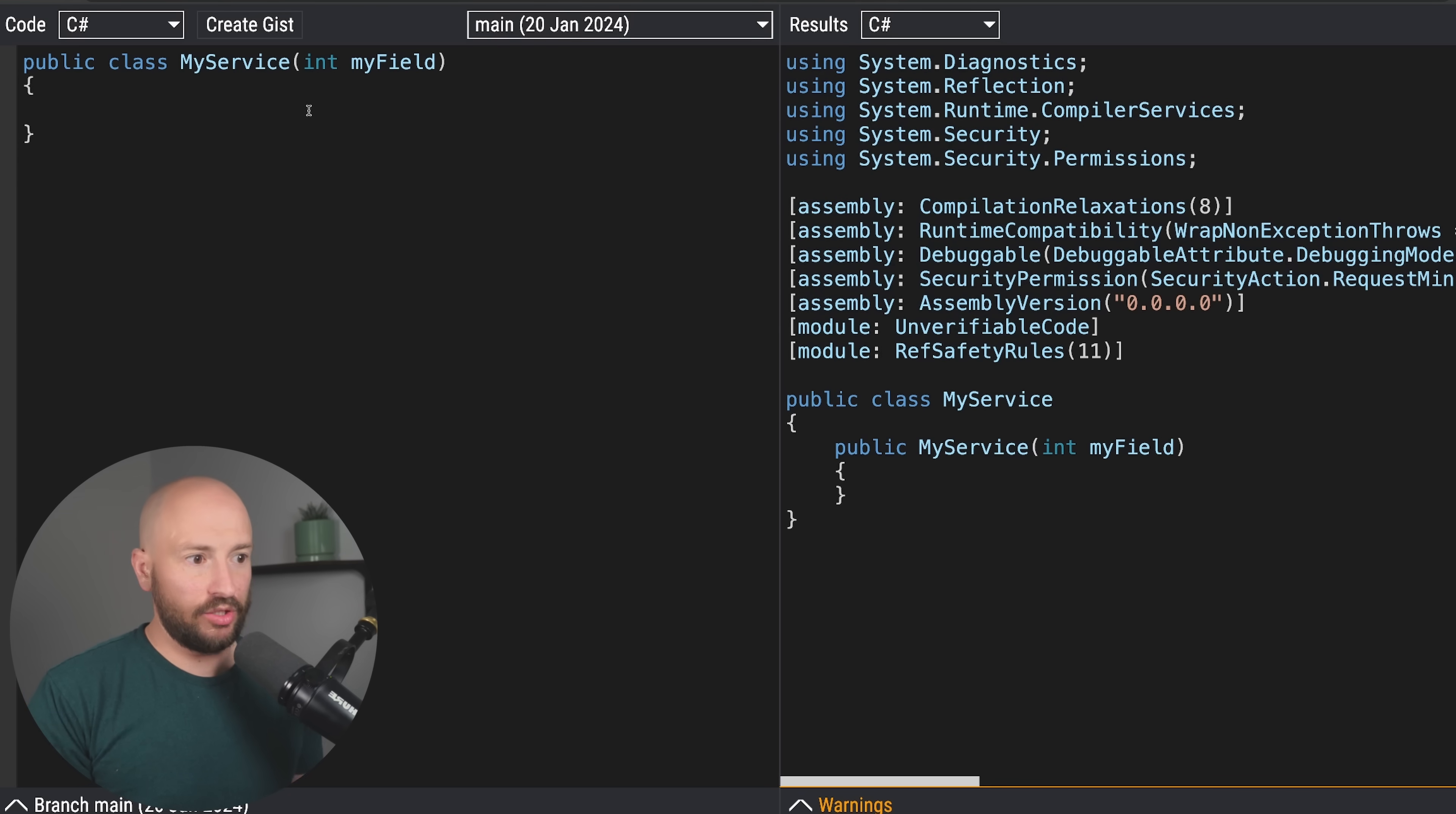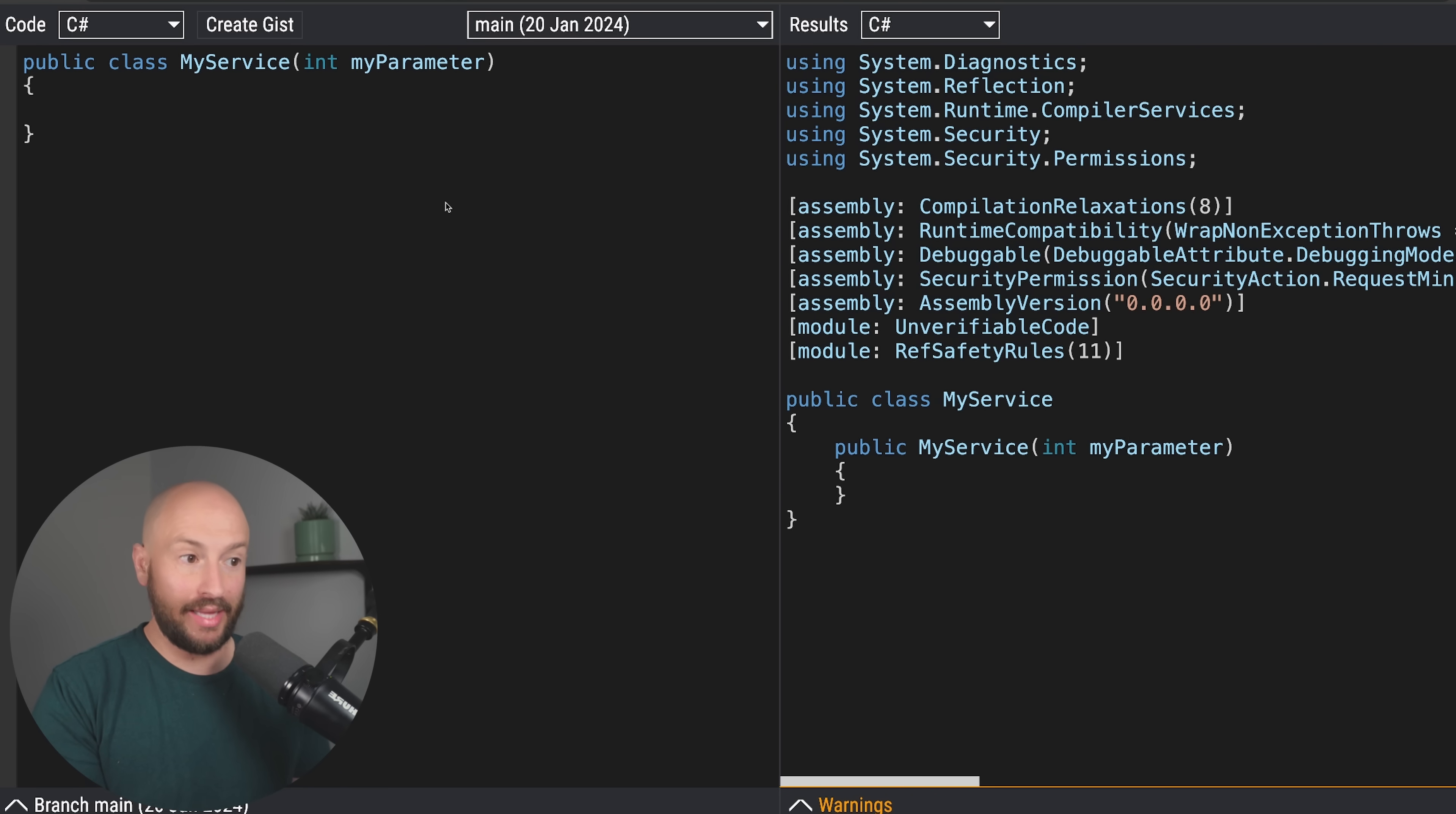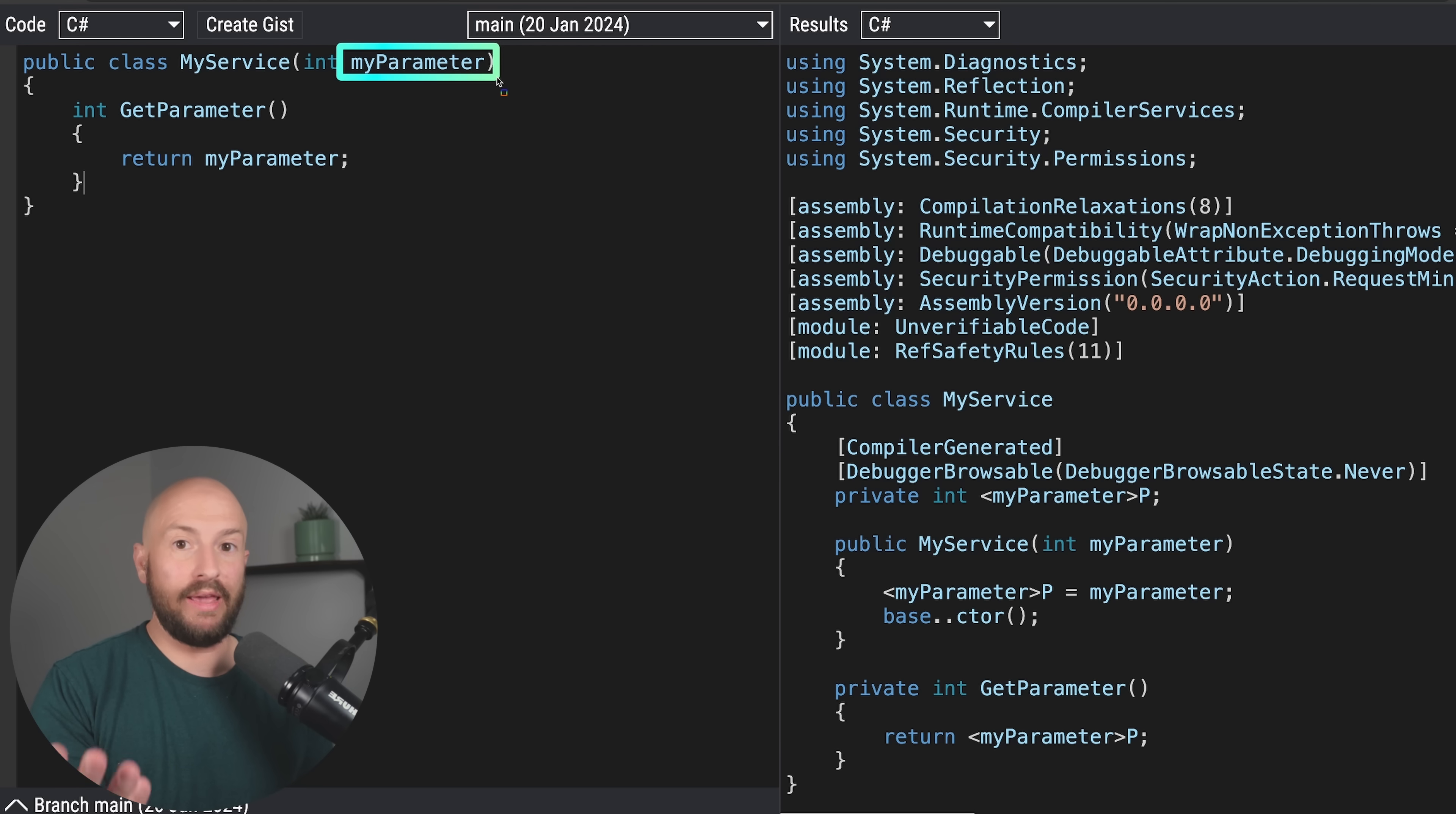So in C Sharp 12, using primary constructors, then the parameters that you specify over here may or may not be captured. They may exist only in the scope of initializing the object, but they also may be captured and used as a private field. This is very easy to demonstrate in Sharp Lab. So over here I created a class where we have a field that is an integer, and over here it's actually not a field, so maybe this isn't a good name. Maybe this should be called my parameter, where over here we're specifying some parameter, but it's not captured in the class. It'll only be captured if we go ahead and we use it inside the class. So for example, if we have over here some get parameter, and over here we go ahead and we return the my parameter, only then will this my parameter become a field in the class.